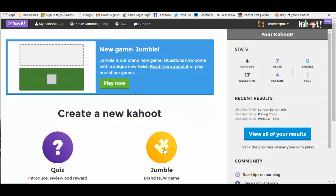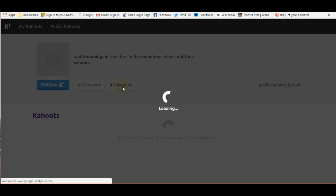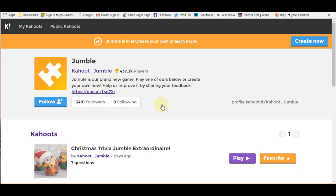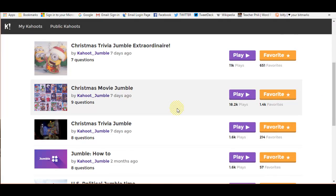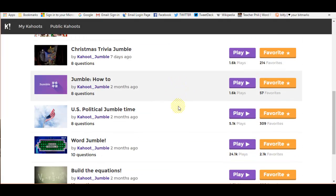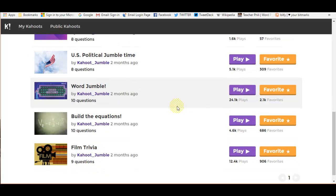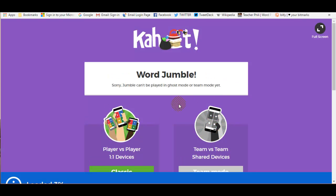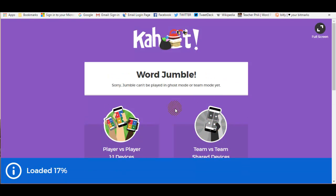You can create your own, but I'm going to demonstrate it briefly by showing you an existing jumble, one that's been created and played quite a number of times already. I'm going to choose this one here. The game is loading. This one's called Word Jumble.